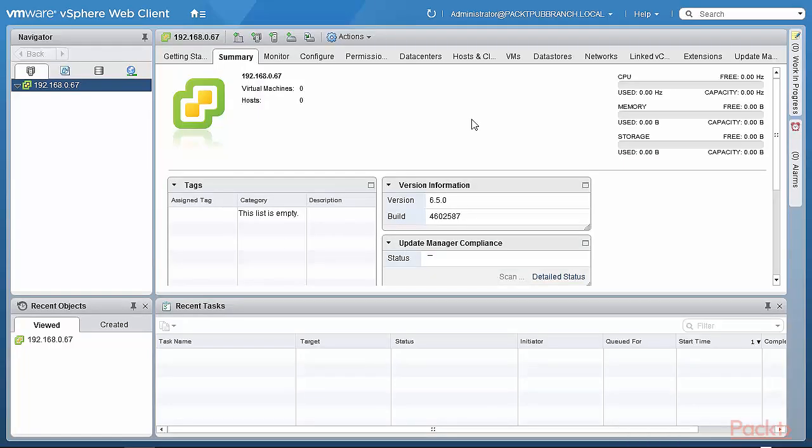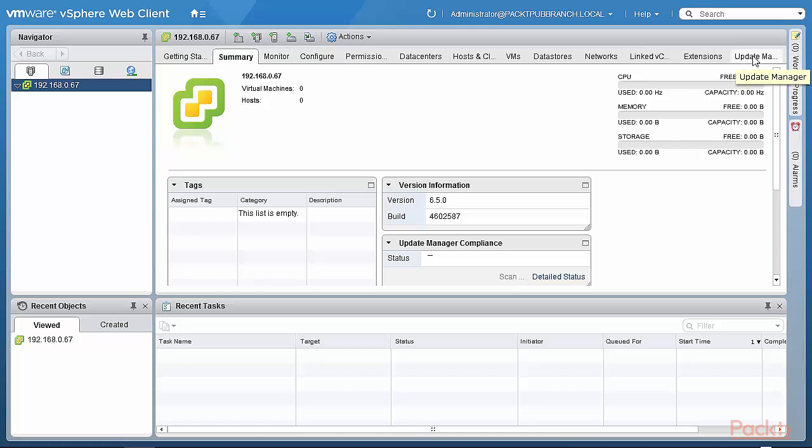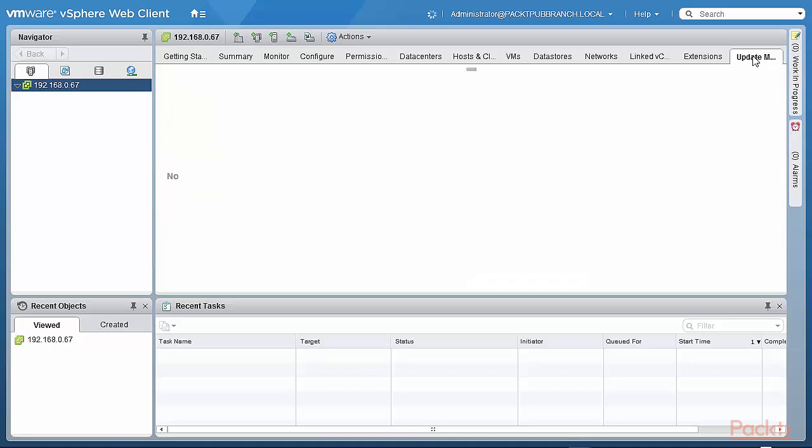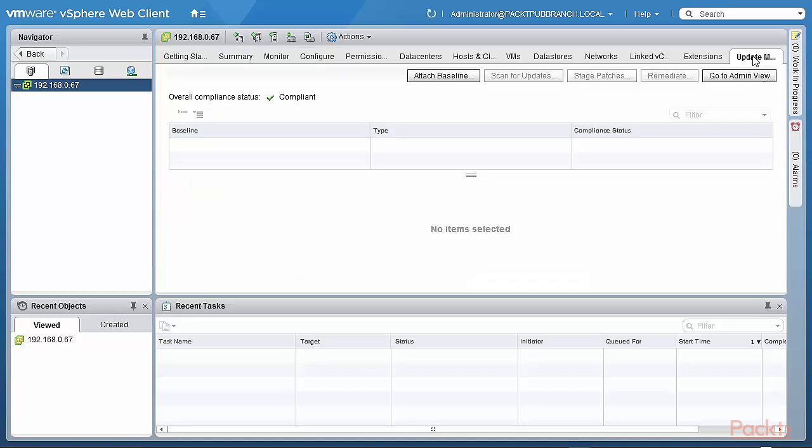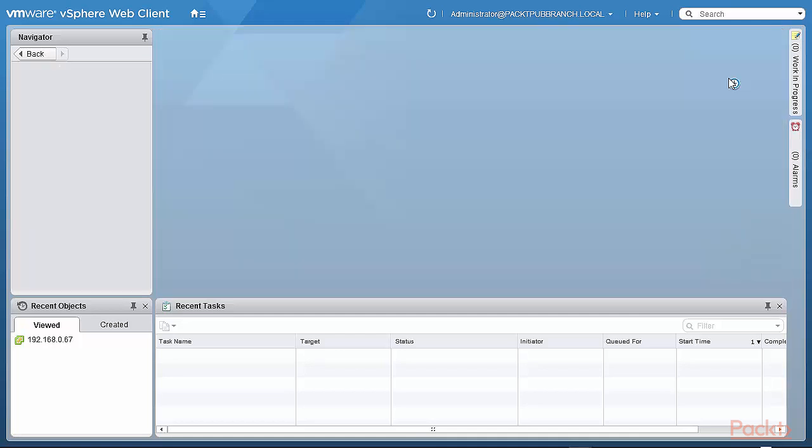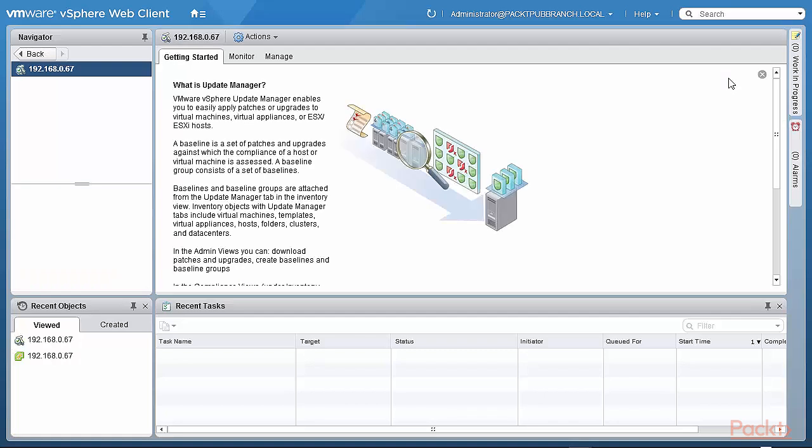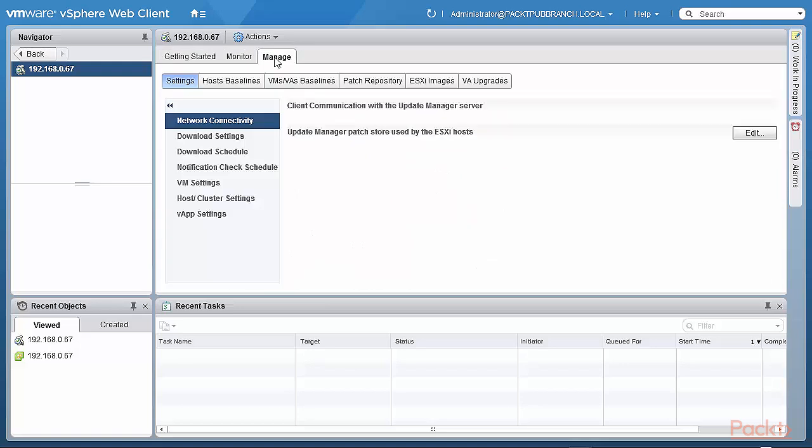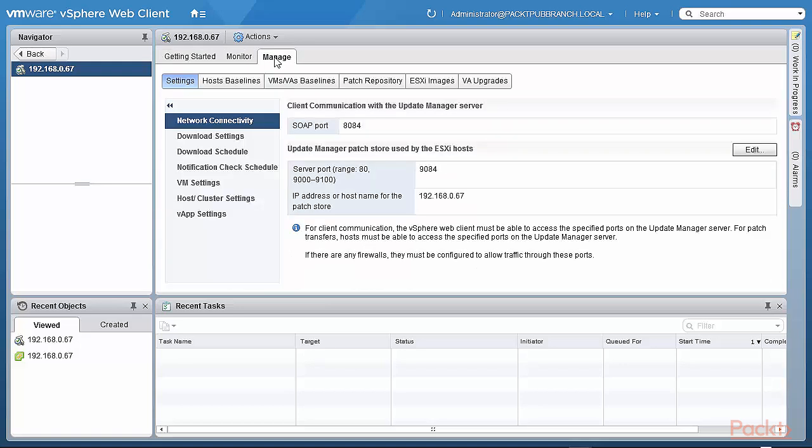So after the installation of the update manager was completed on pactpubbranch.local, I logged back into my vCenter server that's running on the Windows 2012 R2 server there. And as you can see, there's a new tab here, which is the update manager tab. So when I click the update manager tab, I get the various options that I have in the user interface, which is available for update manager.